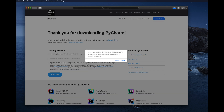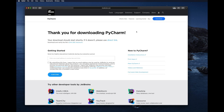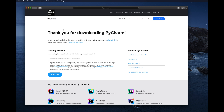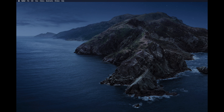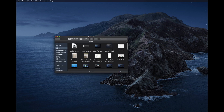It will ask 'Do you want to allow downloads on jetbrains.com?' — click Allow. It will start downloading and show a 'Thank you for downloading PyCharm' message. The download time varies based on your internet speed. Once the download is finished, go to your downloads folder.